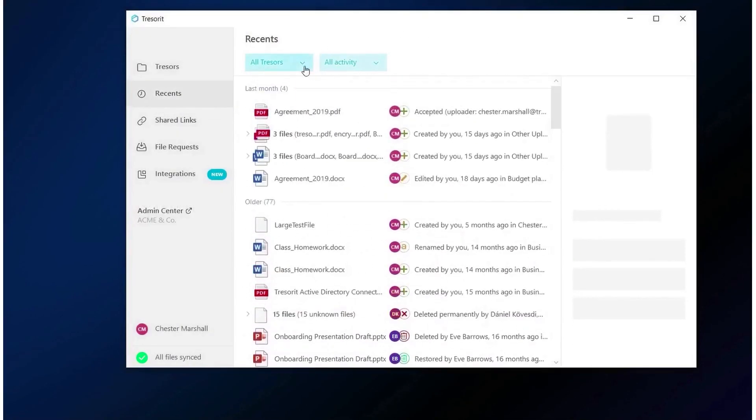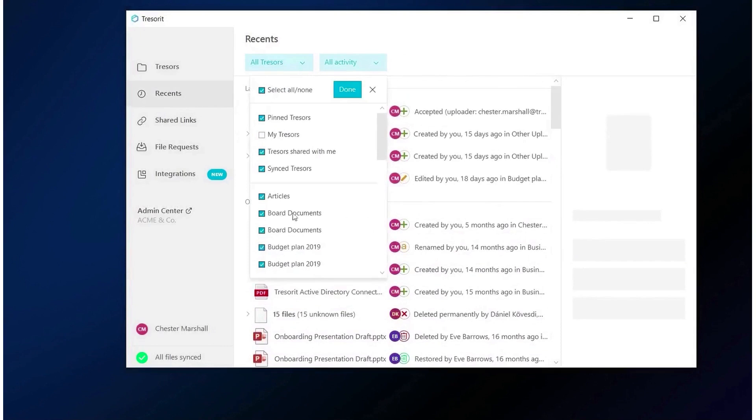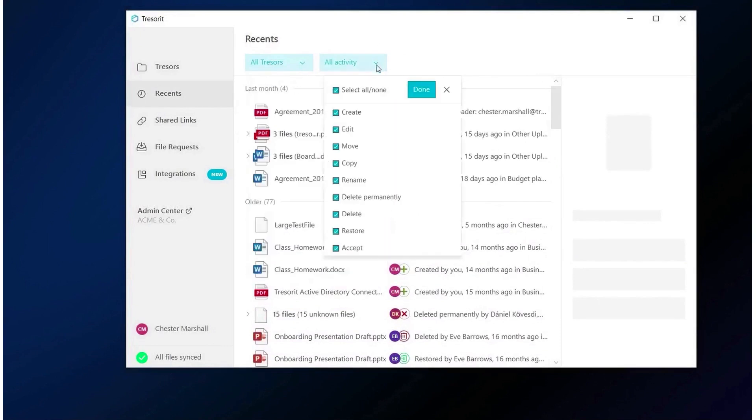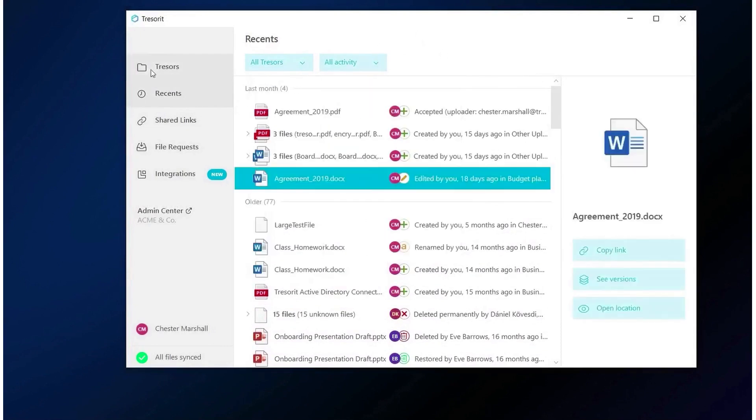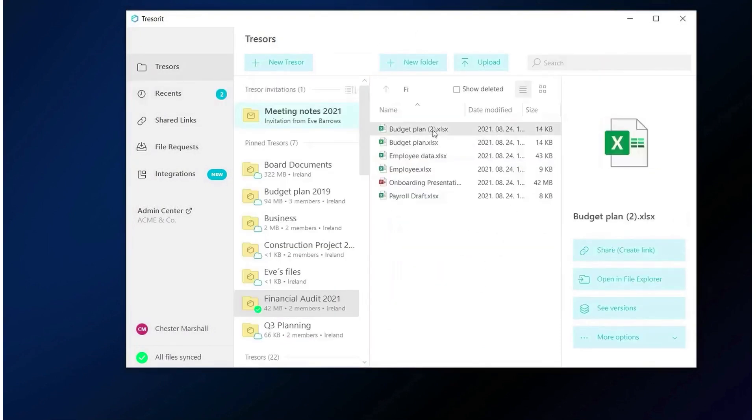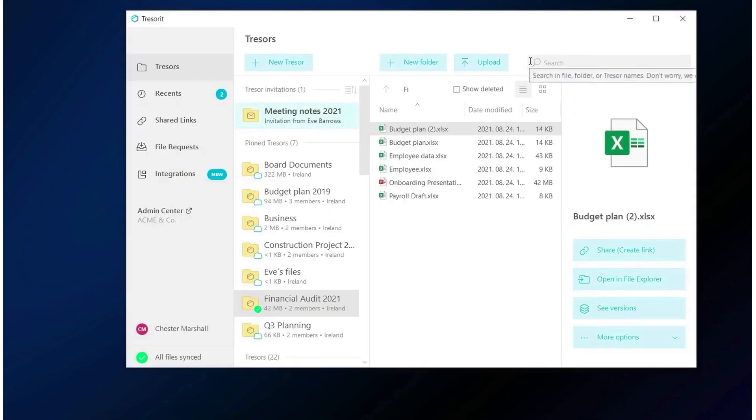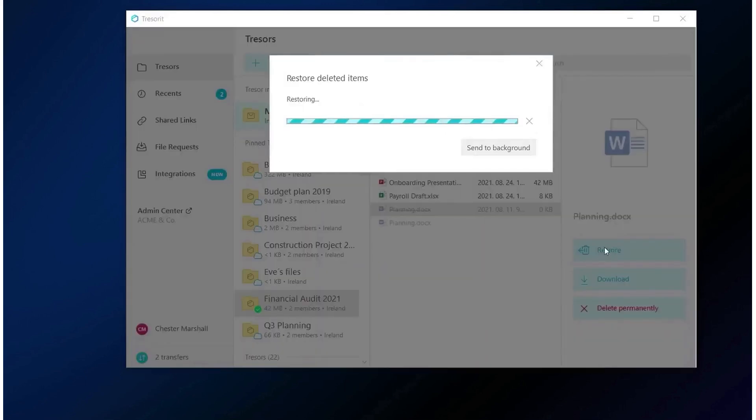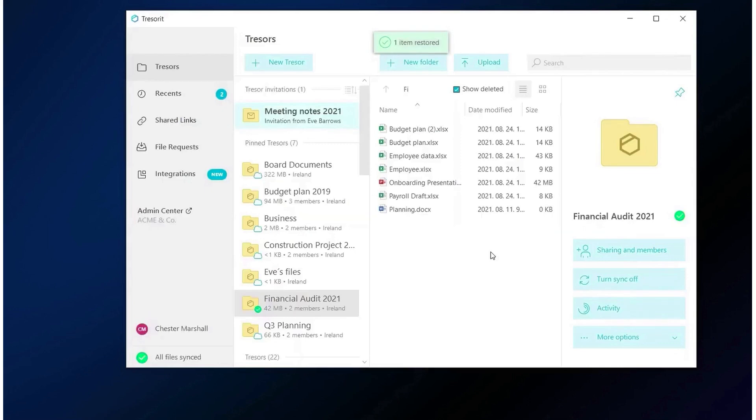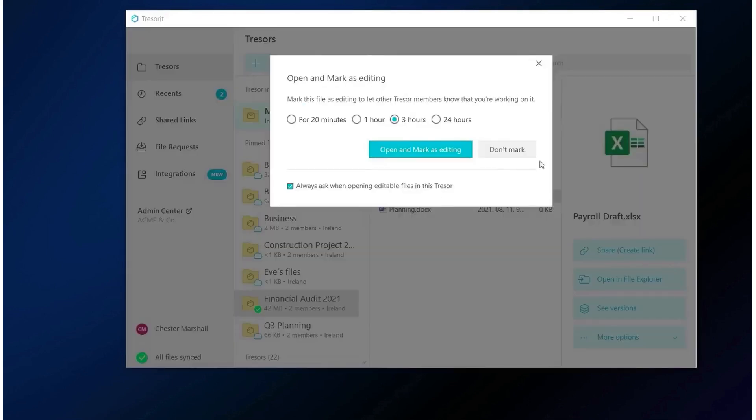With Tresorit file sharing, you can share sensitive files with anyone while maintaining control and preventing data breaches or leaks. Tresorit e-sign enables you to sign documents with a digital signature, managing your contracts efficiently. Additionally, Tresorit email encryption allows you to share confidential information and send attachments securely with just one click.